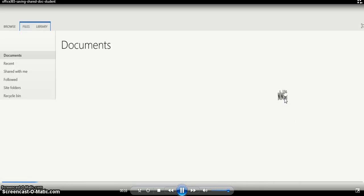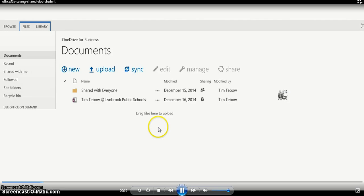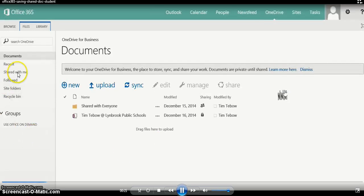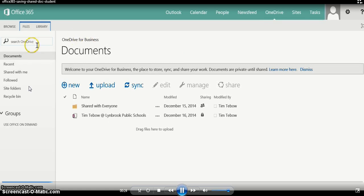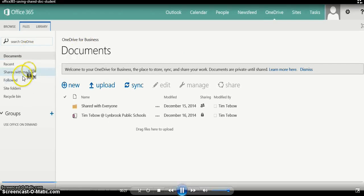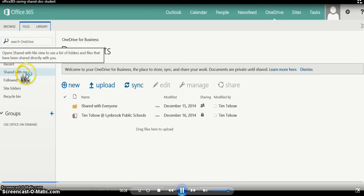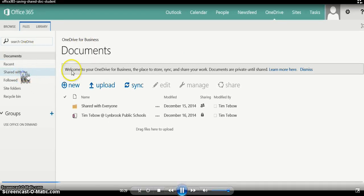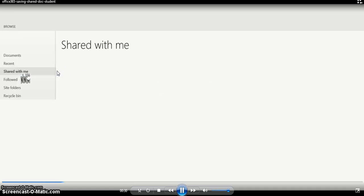Once your documents have loaded, you're going to look on the left-hand side over here where it says 'Shared with me'. Anytime a teacher or fellow student shares a document with you, this is where it will show up. It won't show up in your regular documents.